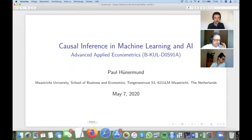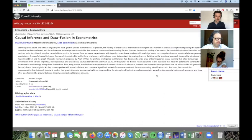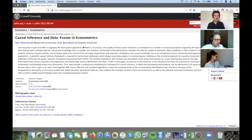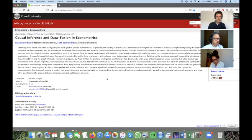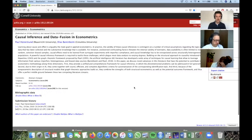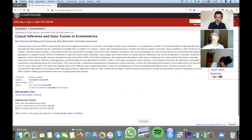I want to briefly show you that today's talk is based on a paper I've written together with Elias Baroninbaum from the Computer Science Department at Columbia — he is the expert in the AI field. That paper is available on archive; you can just download it. The link is in the slides, and we'll put it up online so you can double-check what we talked about.